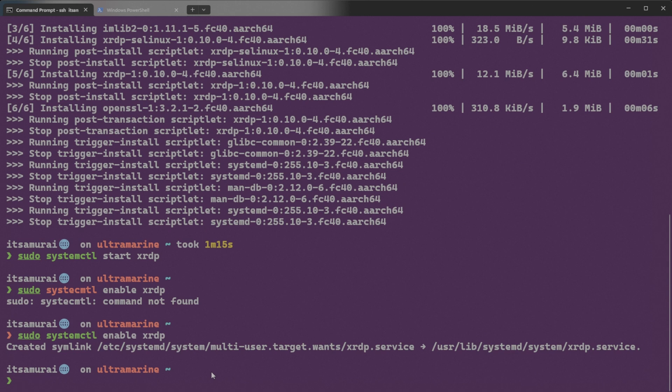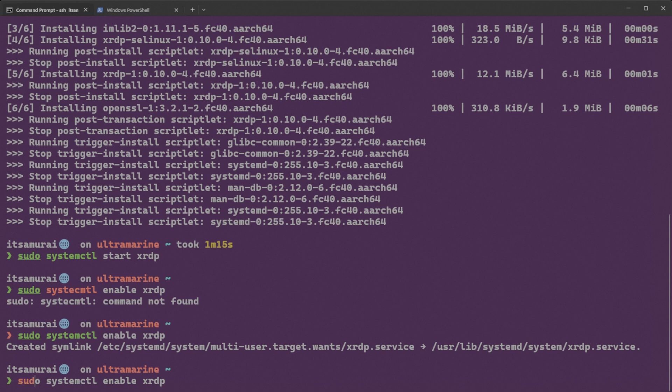Okay, so everything looks good. The start is good and enable also good. That's perfect. Since I type, how about we check if it's running or not, right? So what we need to do is sudo systemctl status xrdp.